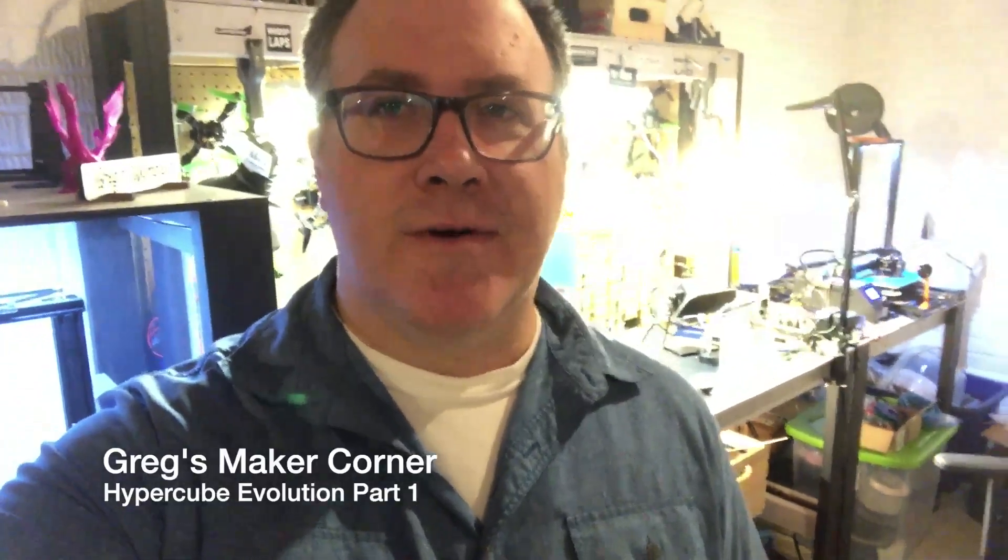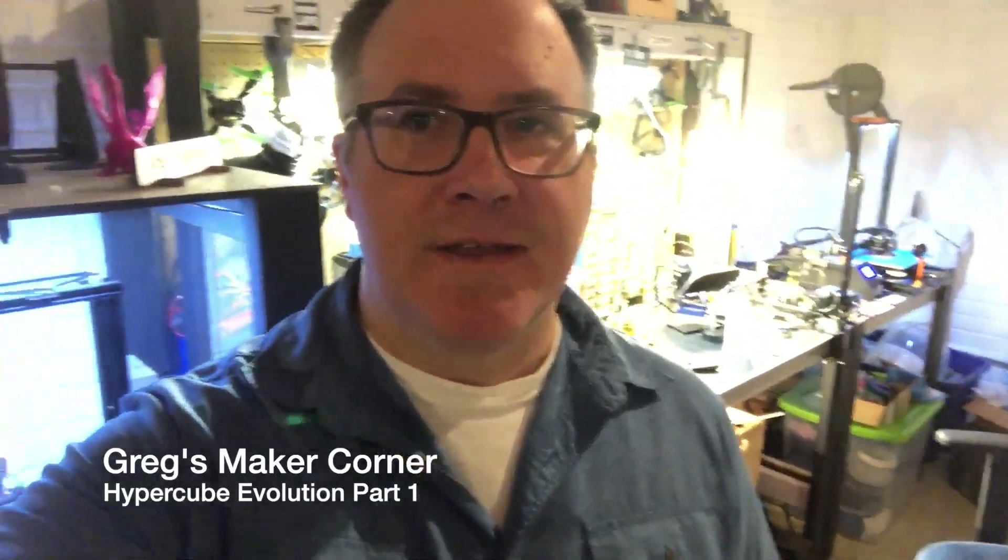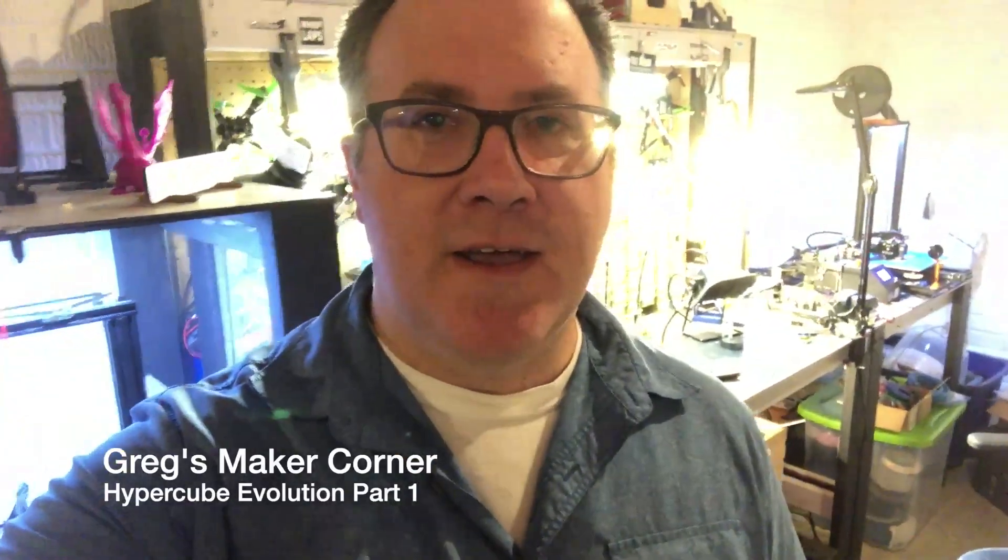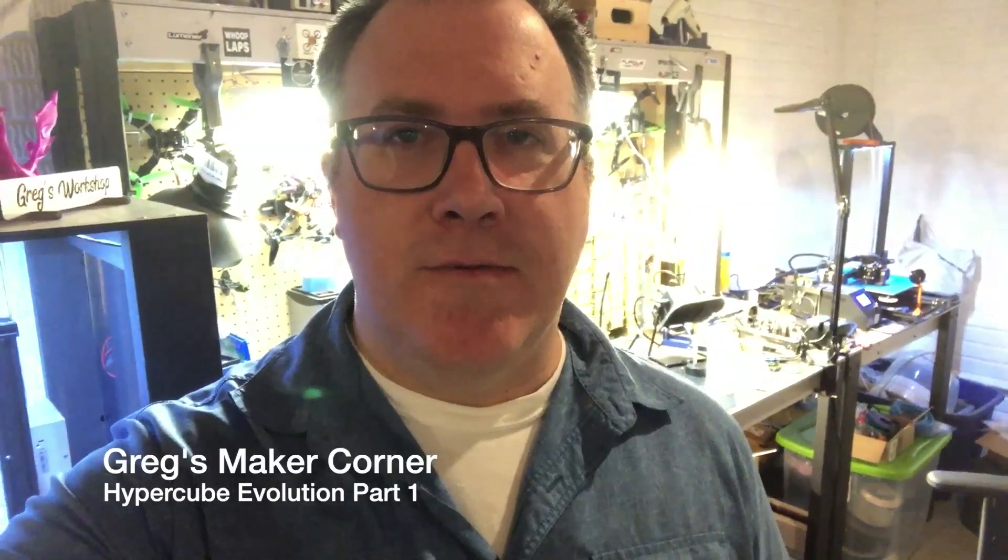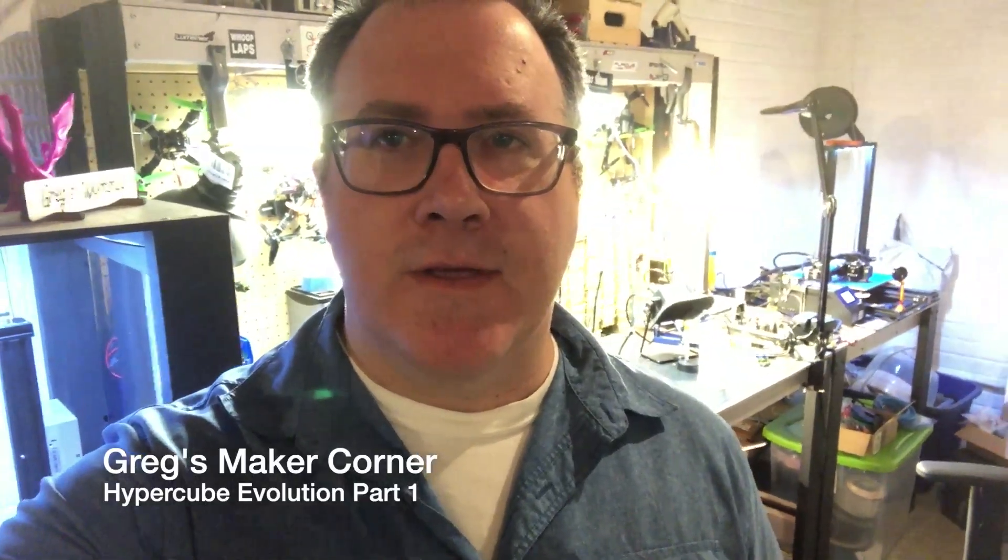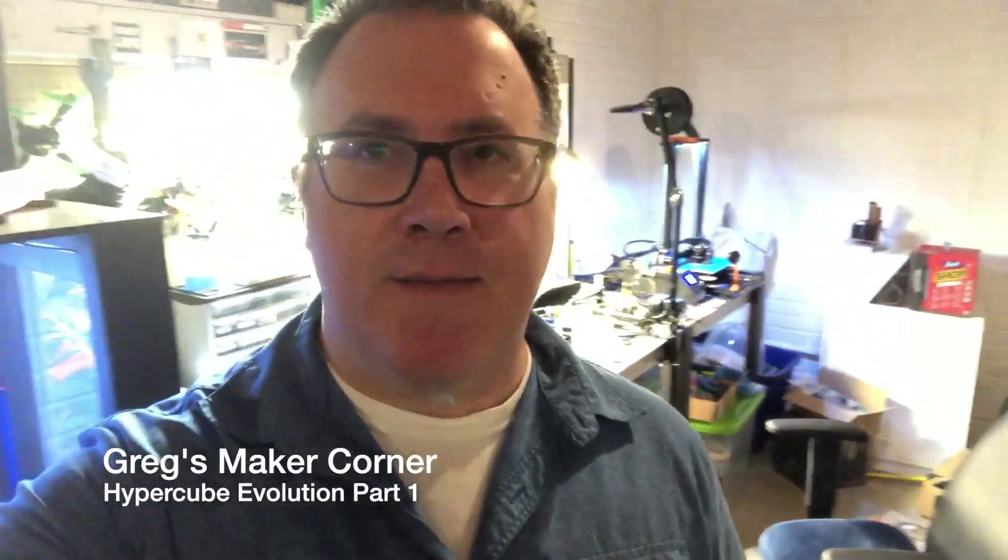Hey everyone, welcome back to Greg's Maker Corner. Today I am going to be working on my Hypercube Evo build. This is something that I've been wanting to do for a while. I recently sold my Prusa Mark III and just wanted to upgrade to something a little more interesting.